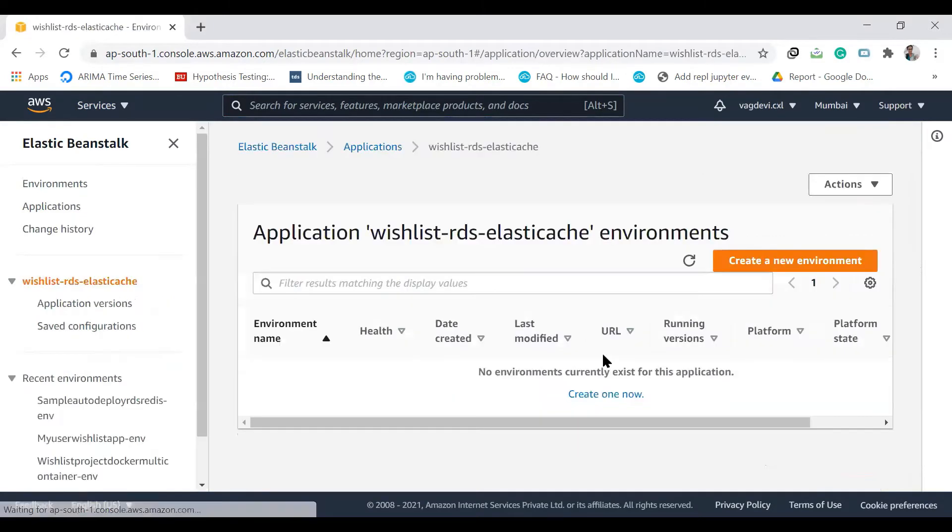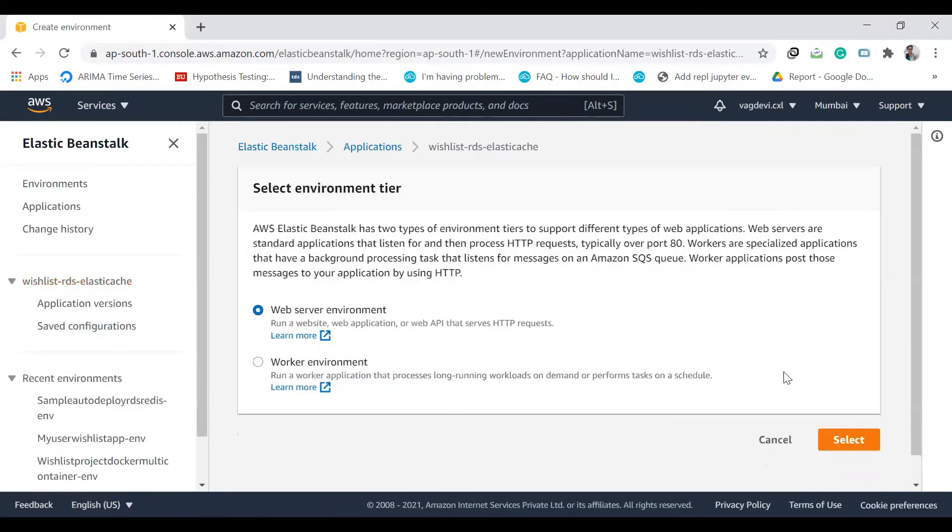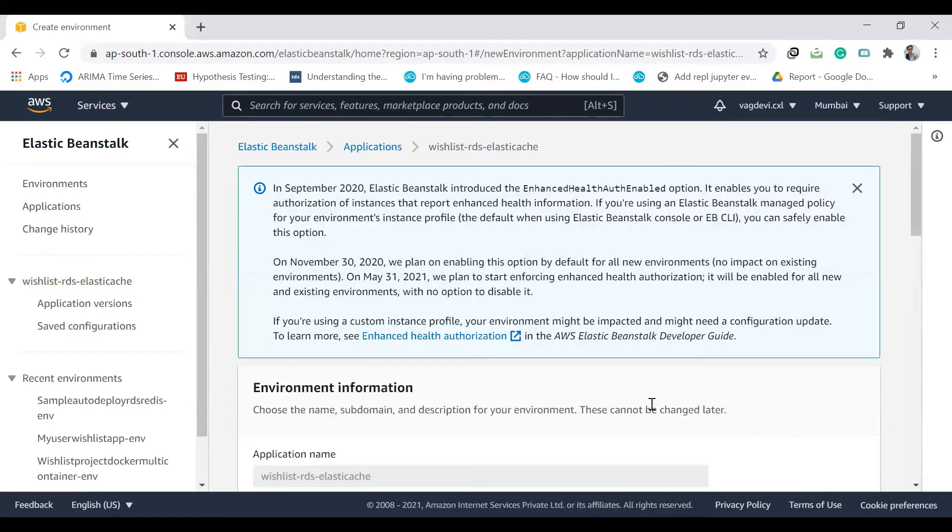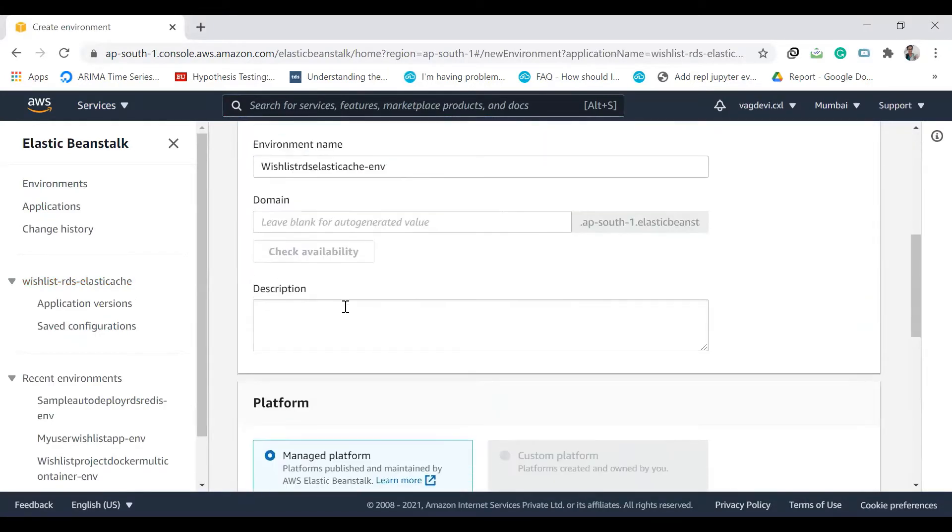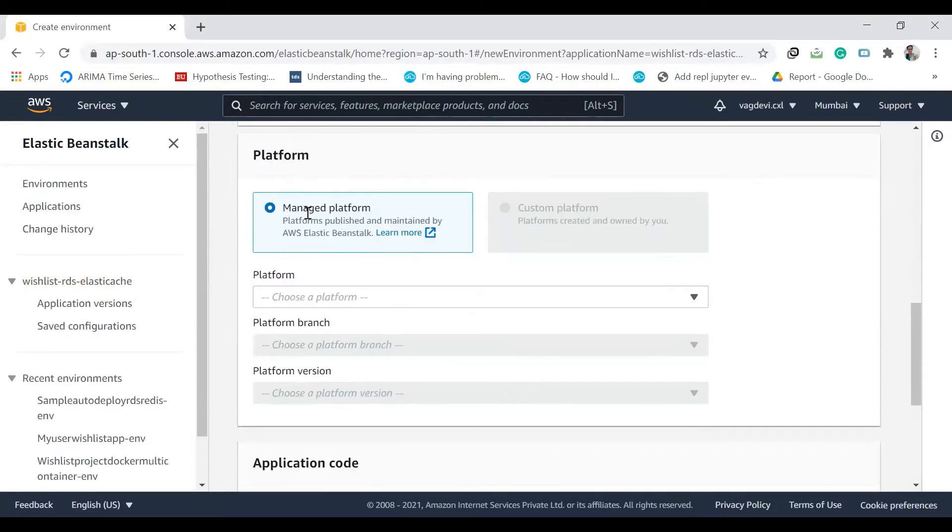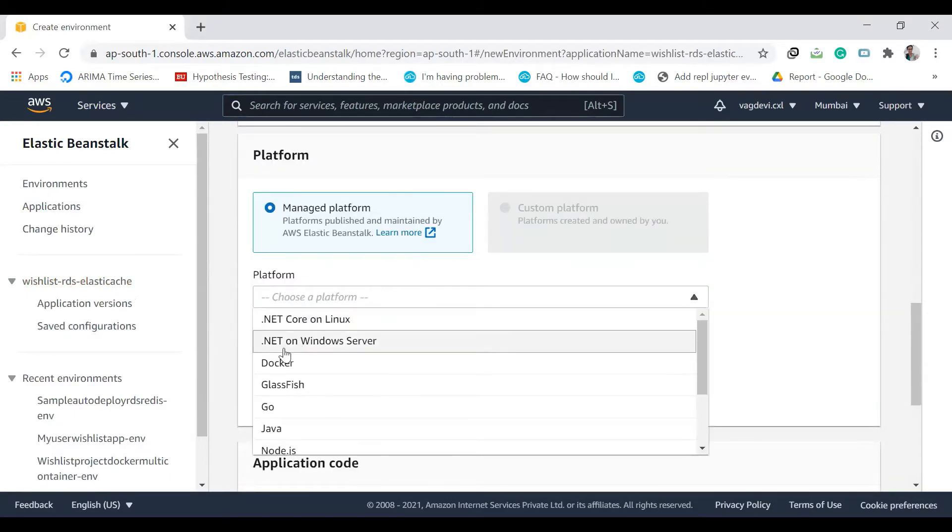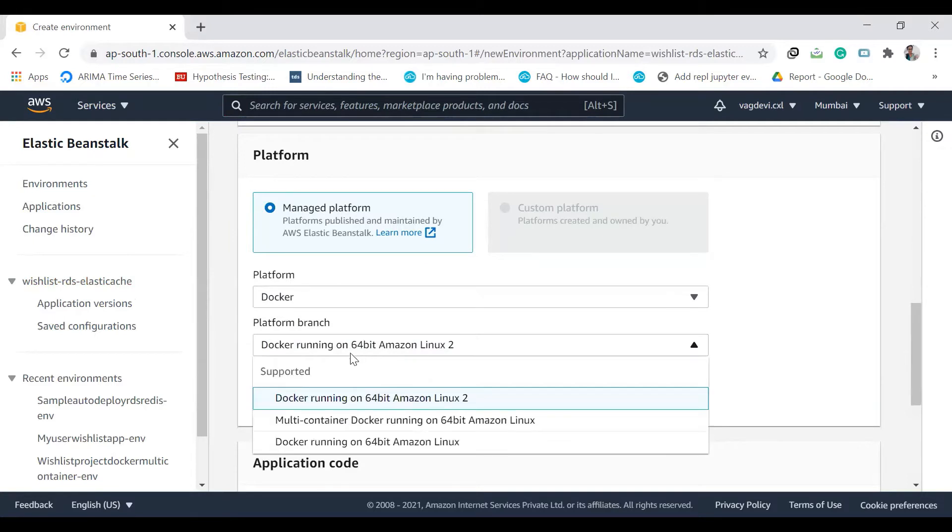Create a new environment, select. And this time, it is a managed platform and Docker service, and the platform branches Docker running on 64-bit Amazon Linux.